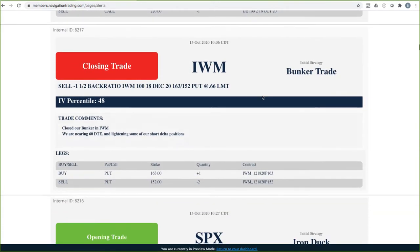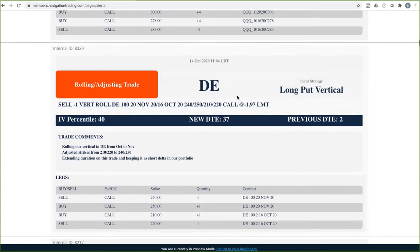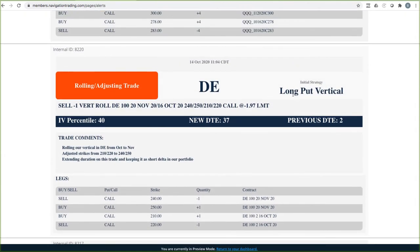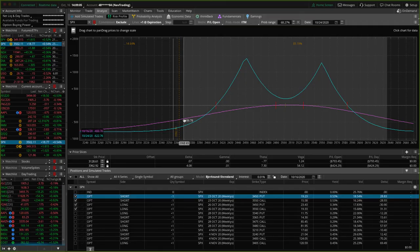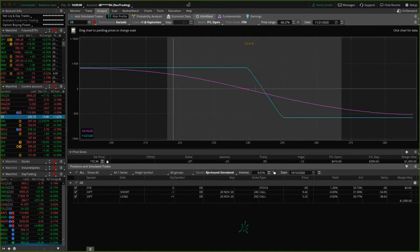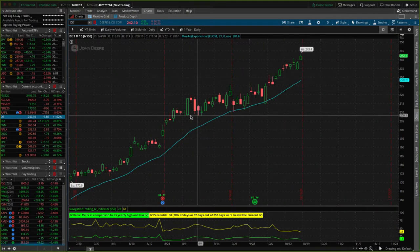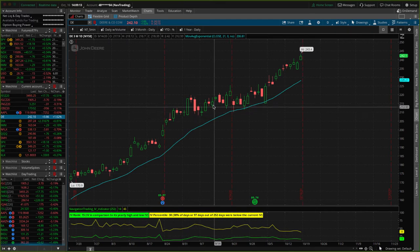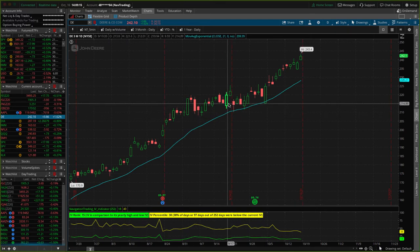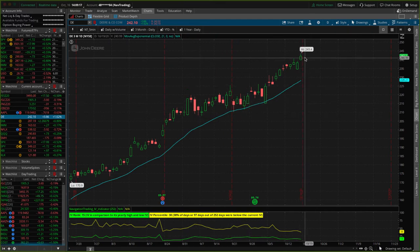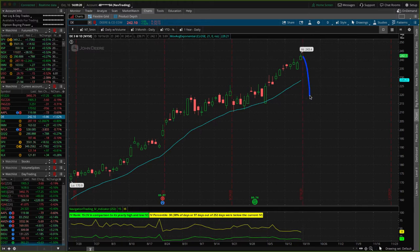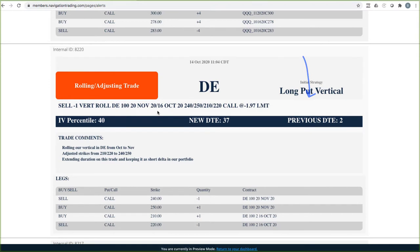I did a closing trade in IWM, another bunker. We just closed that one out. John Deere, long put vertical. We rolled this to extend duration. This is one that we do want to keep some short Delta in. And here's why. If we go to DE, I mean, DE has just been on a massive run. And so at some point this thing is going to pull back. When the market dropped, it didn't even really drop. It continues to stay strong. So at some point it's going to cycle back and we'll see some downside here. So I wanted to keep on that short Delta position.